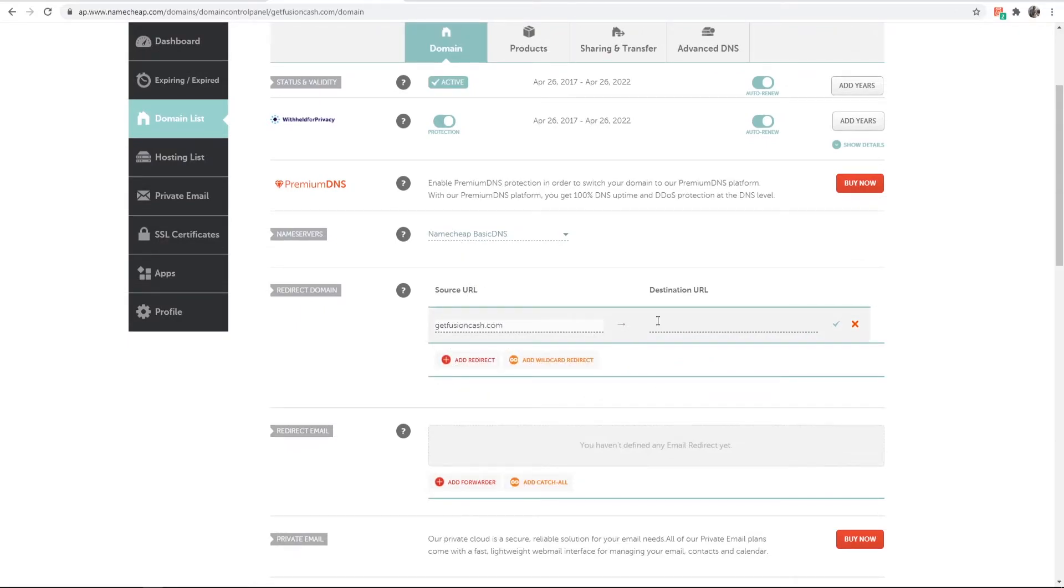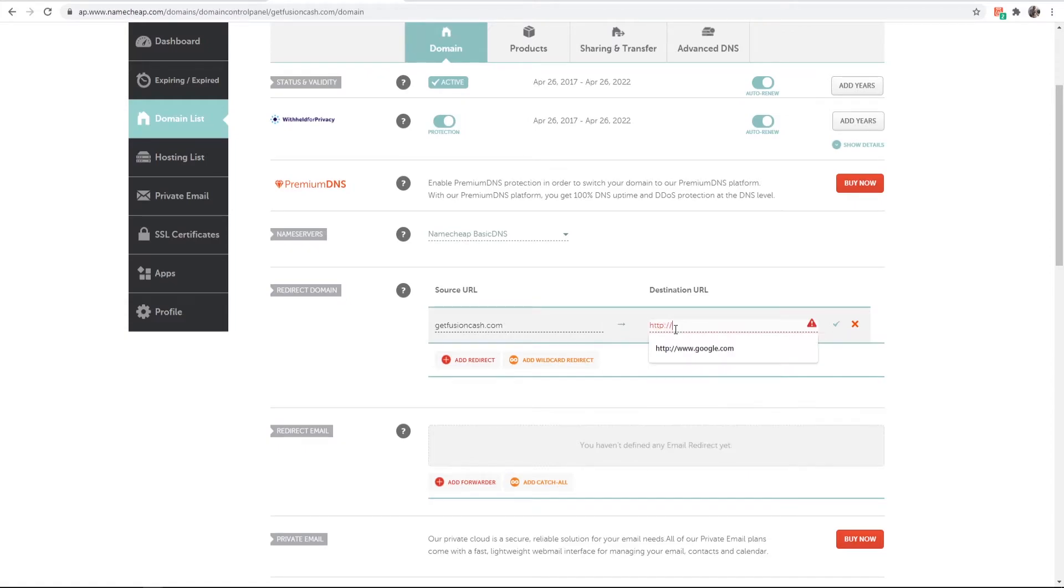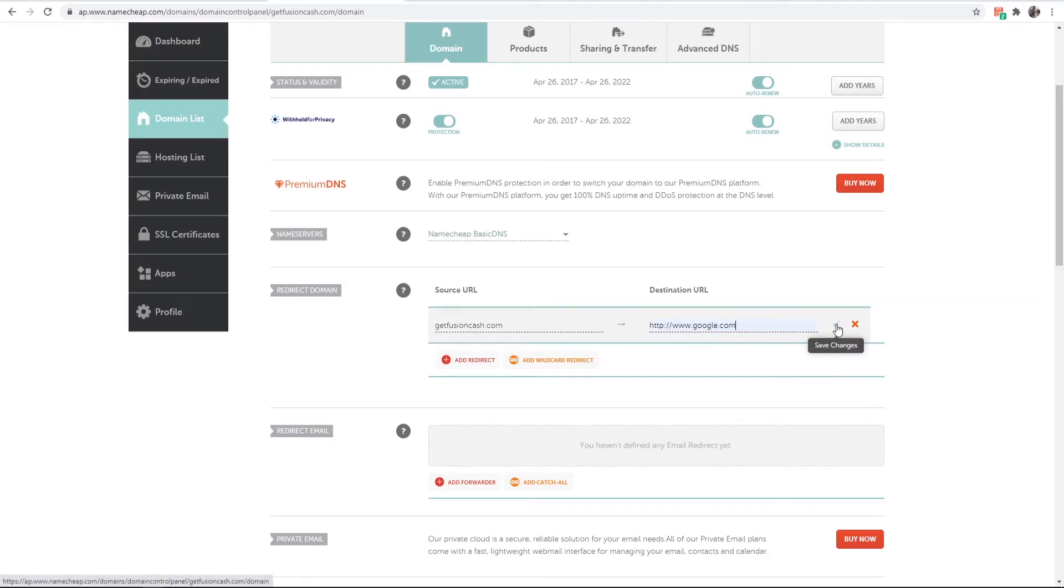So getfusioncache.com, and then enter in your destination URL which for me I'm just going to redirect to Google. Once you've done that, click on save changes.